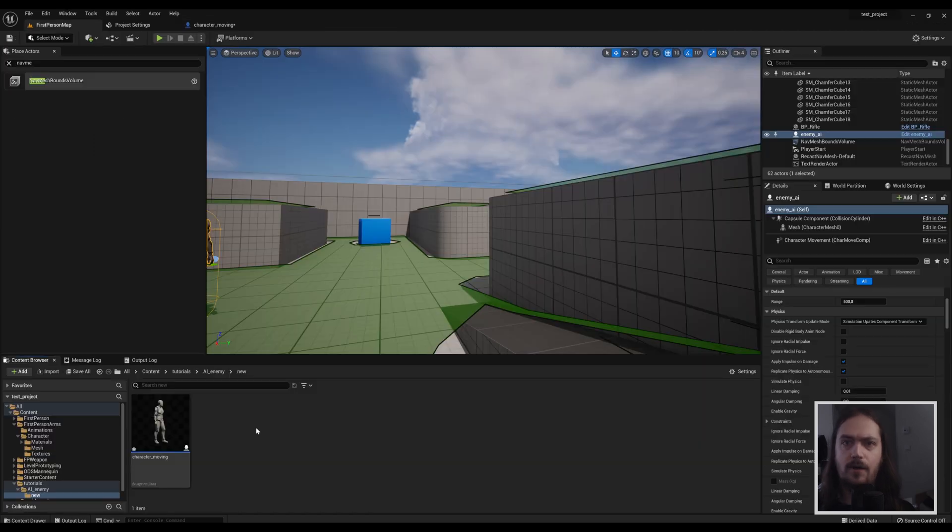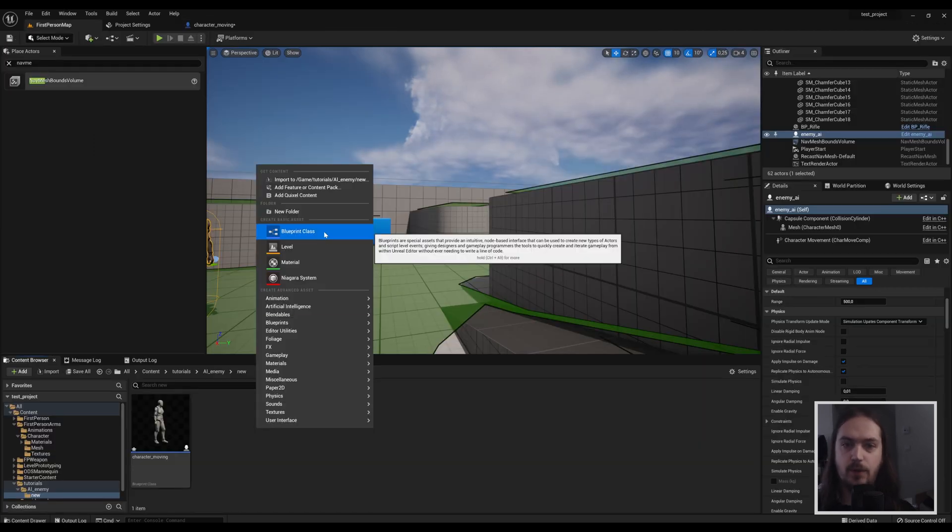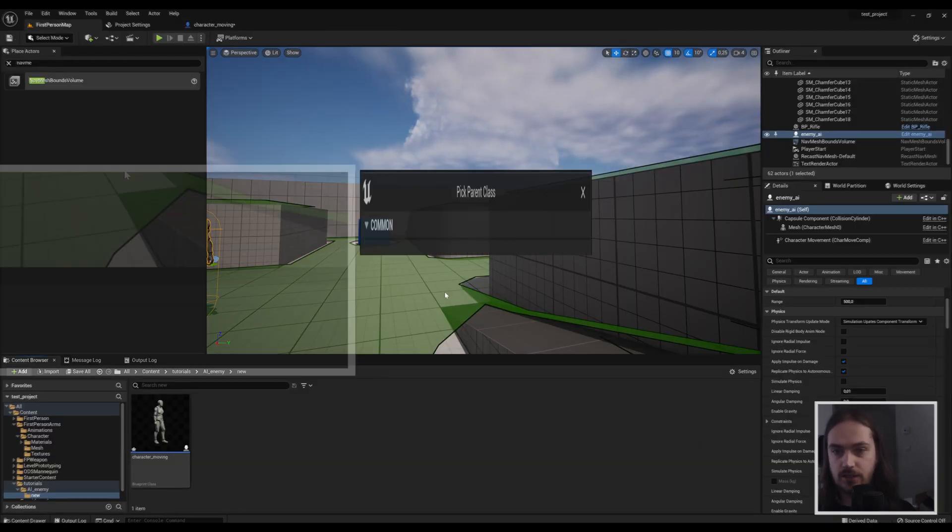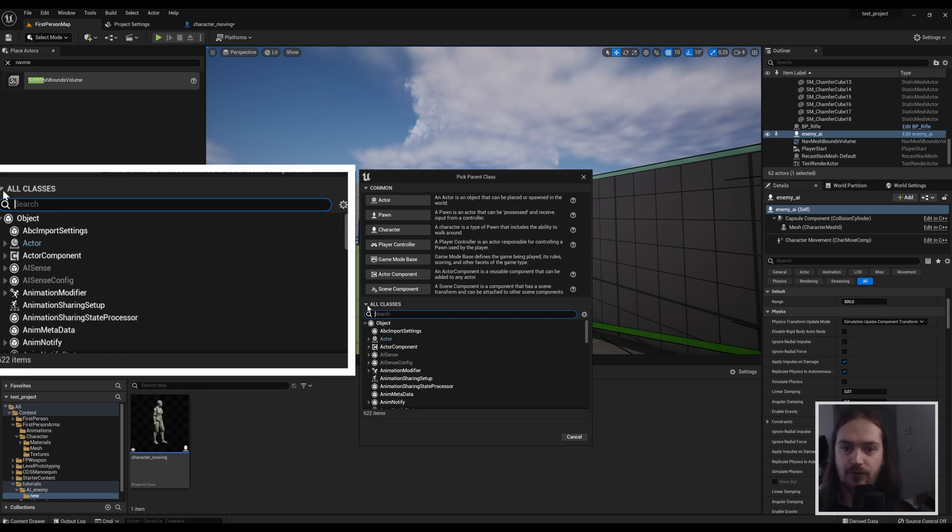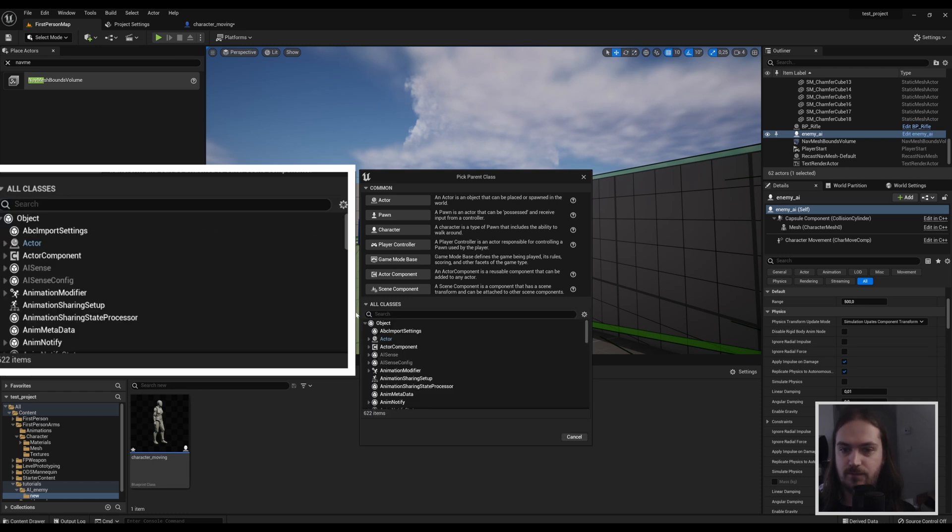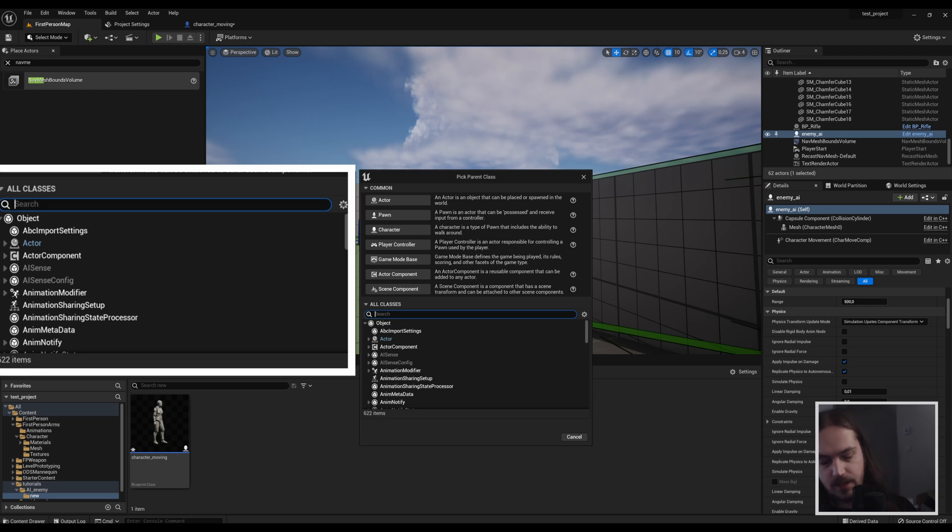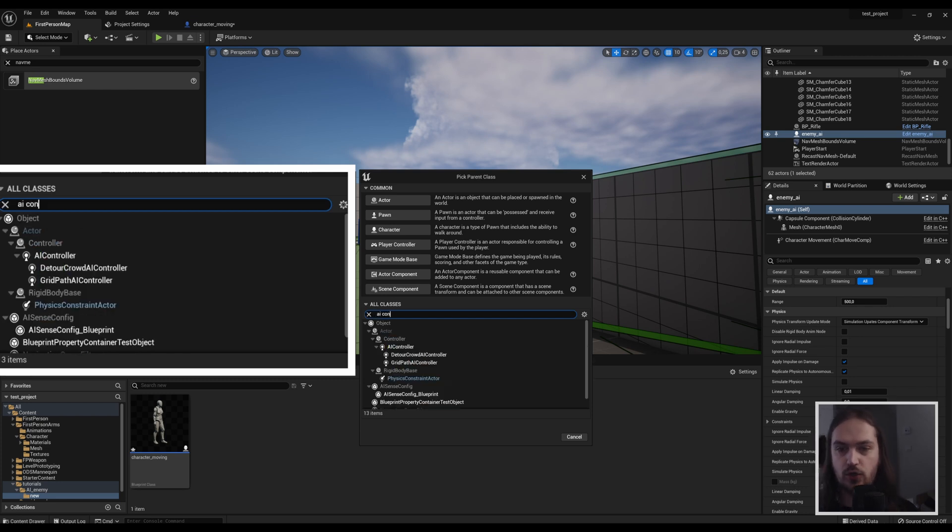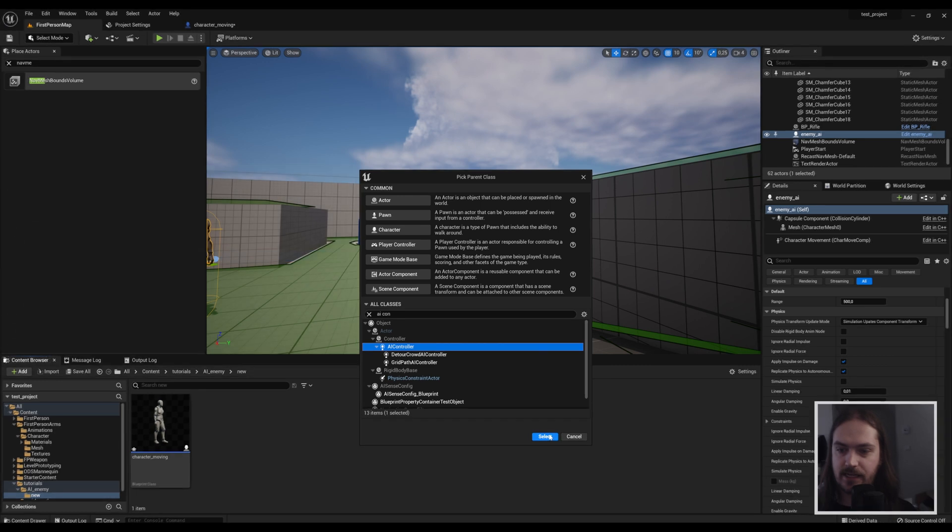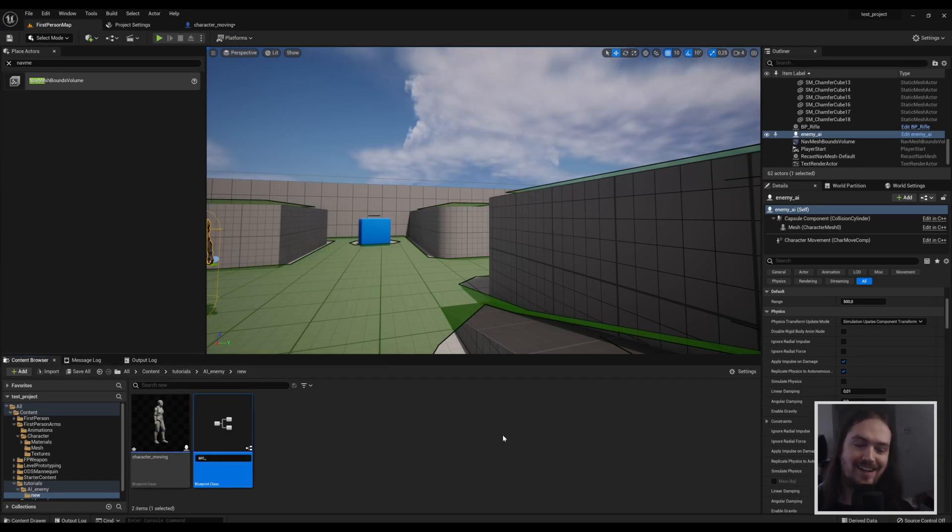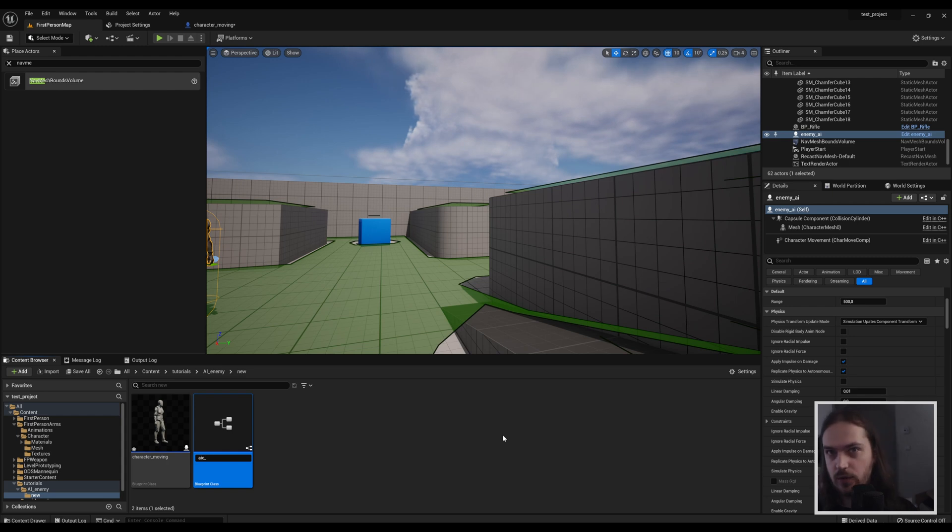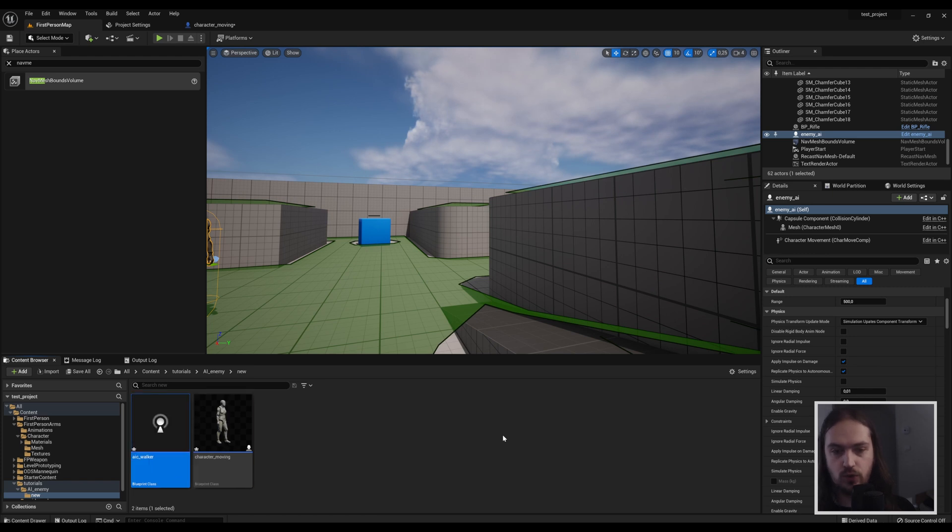Next thing we're going to make is another blueprint class, but in this case we're going to look down here. If you don't see this, you probably don't have this expanded. You can just click on the little arrow there and you can get all classes. Type in AI controller, and that's the next thing we're going to make. So we're going to call this AI controller, AIC. It doesn't matter that you call it this, but do label it something clear and obvious, like AI controller walker.